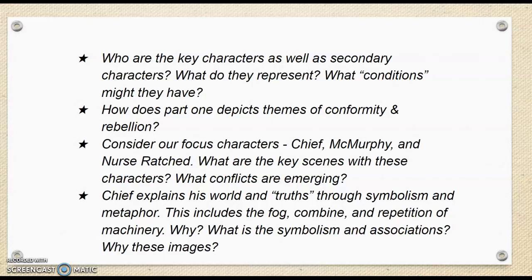When you think about those focal characters, what are some of the key scenes with these characters? What conflicts are emerging — obviously between McMurphy and Nurse Ratched — but also how do these conflicts and scenes shape Chief?